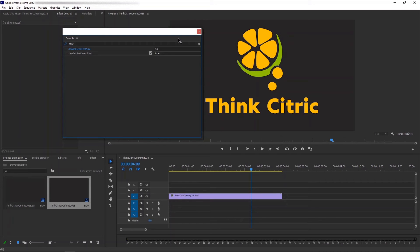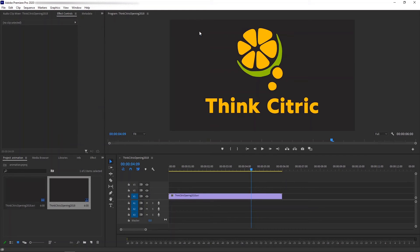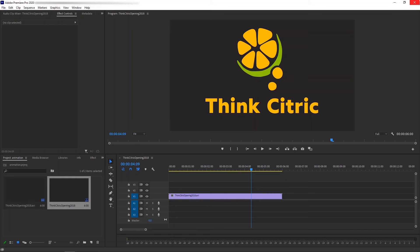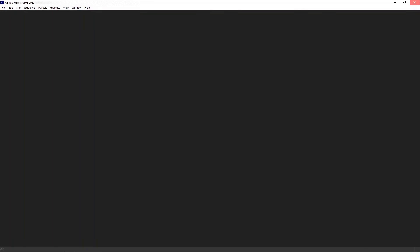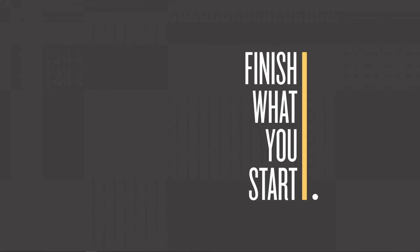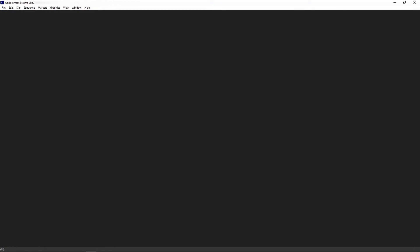Once you've done, just close the console window. Then, you'll have to restart your Adobe Premiere Pro for the changes to take effect. So, I'm closing it for now. And opening again.